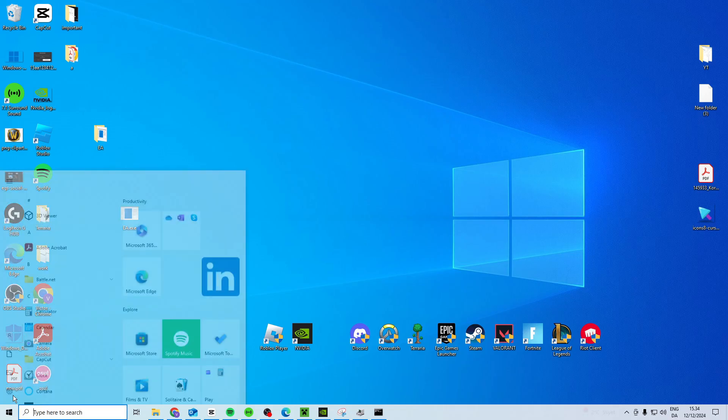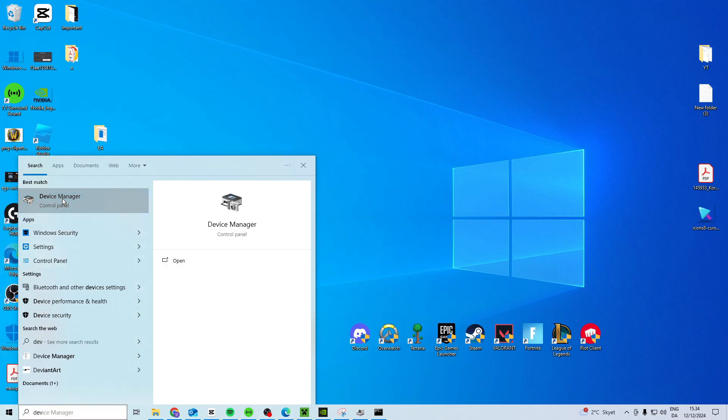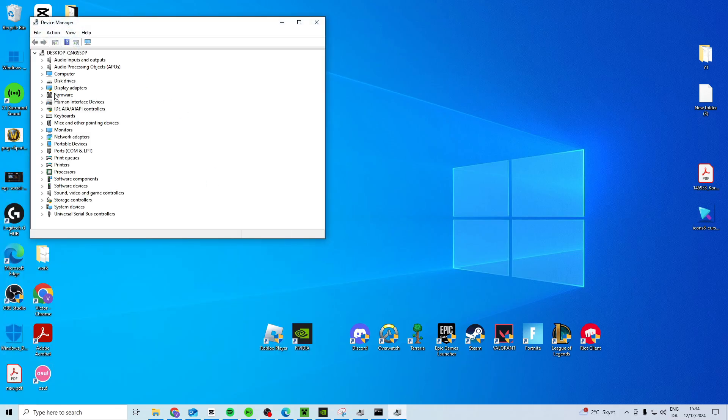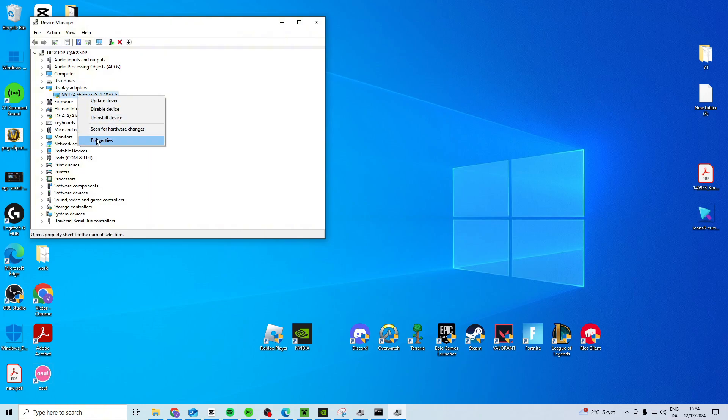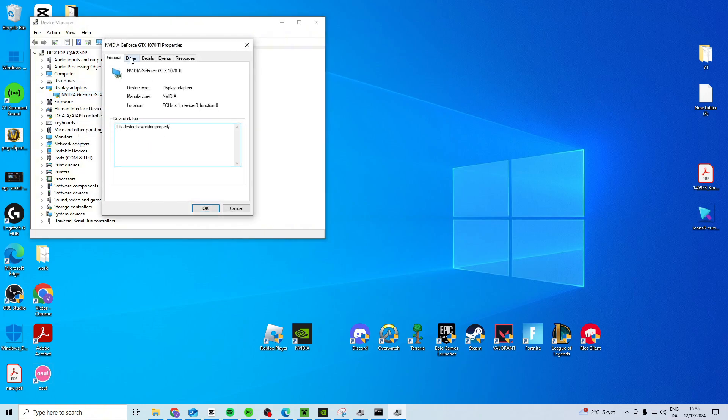Now once you've done this, you want to come in and search for Device Manager, open it, find Display Adapters, right click and go to Properties.